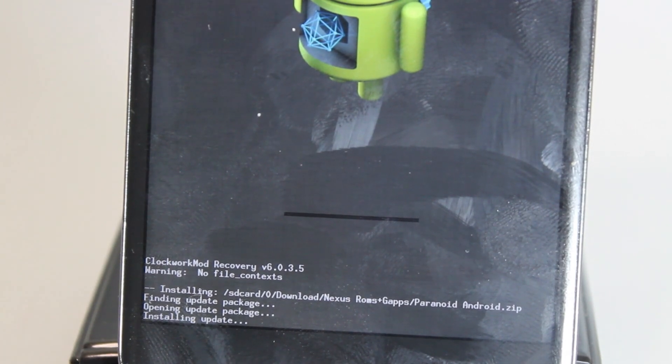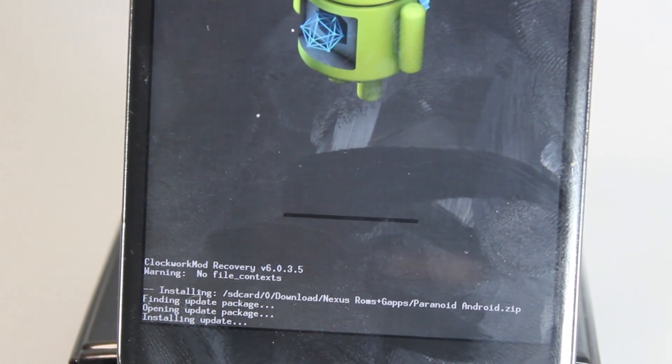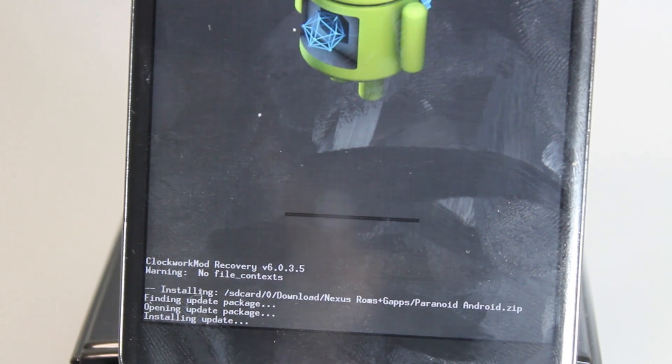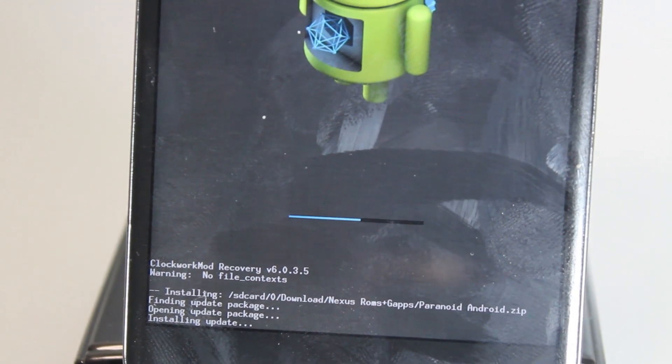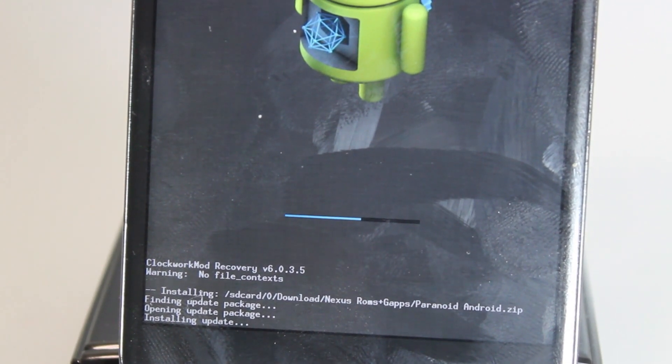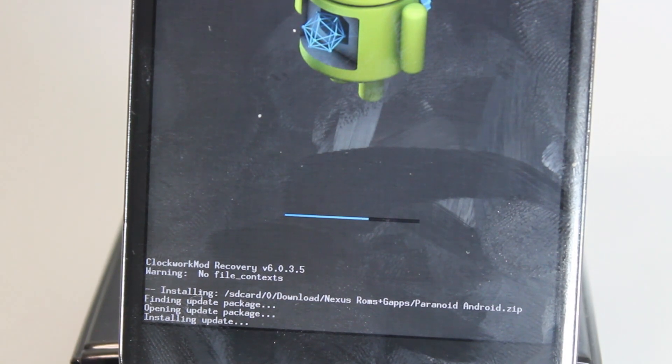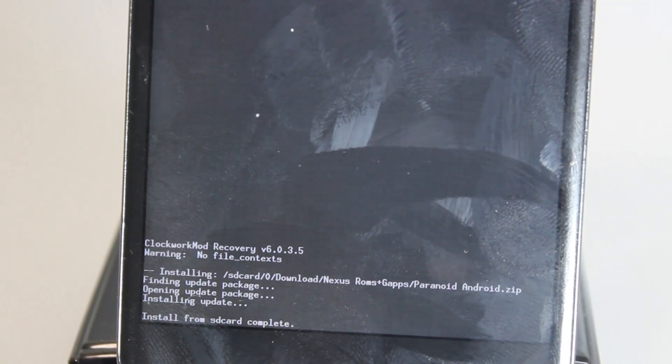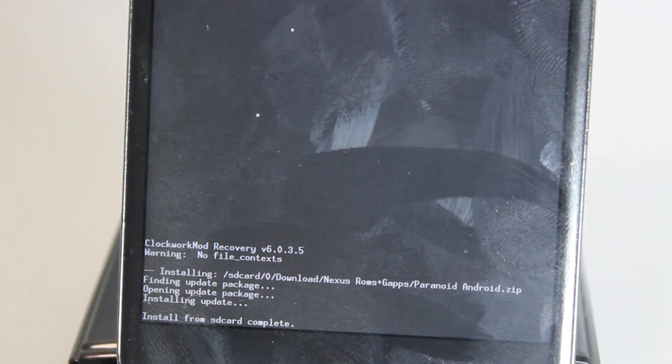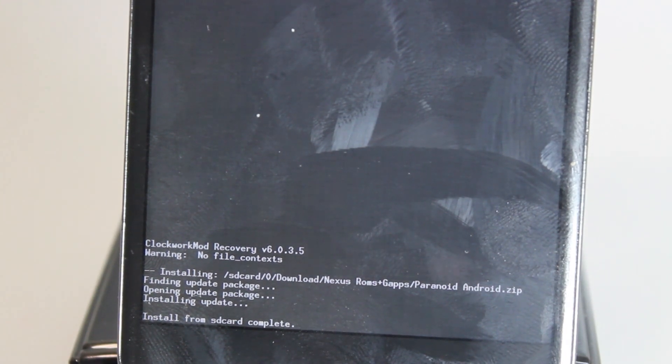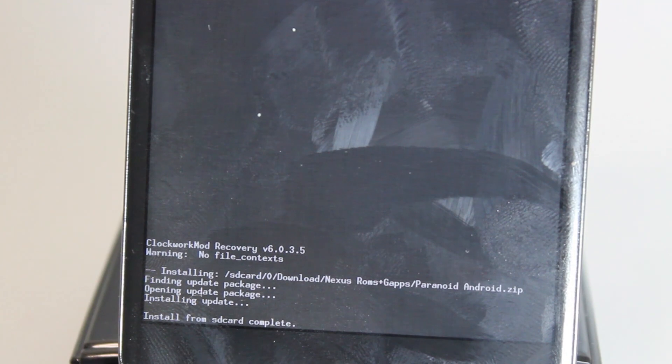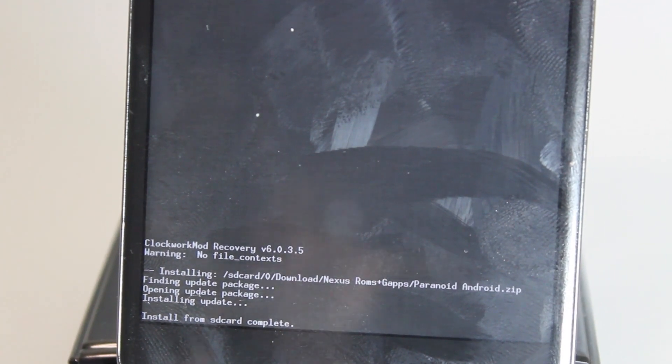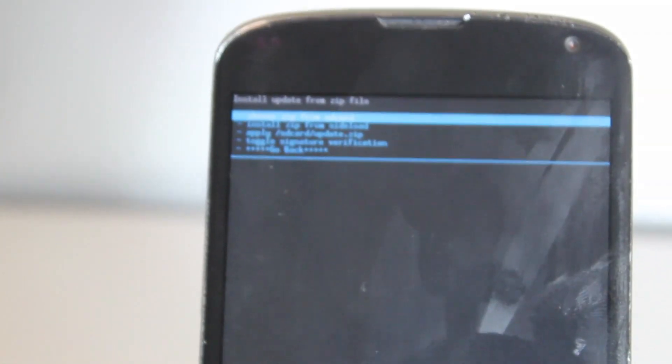After this we'll be installing Google Apps, which you'll also need to have transferred to your Nexus 4 device as well. Now that it's complete, we should go back into recovery, which we're already in, and go back to choose it from SD card.